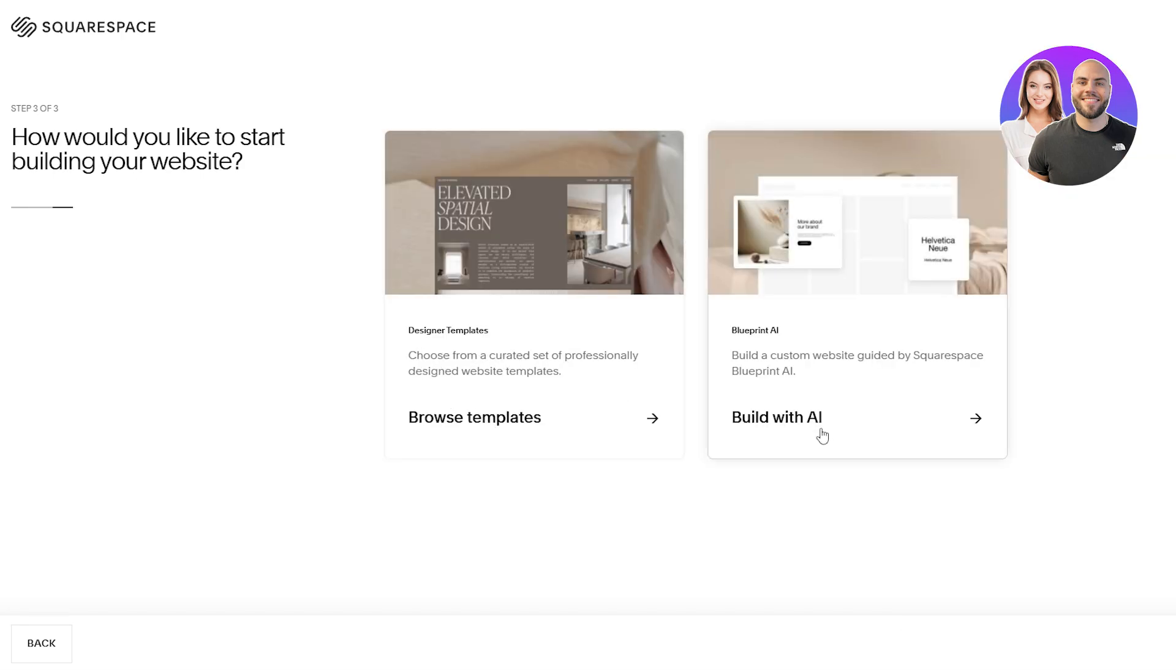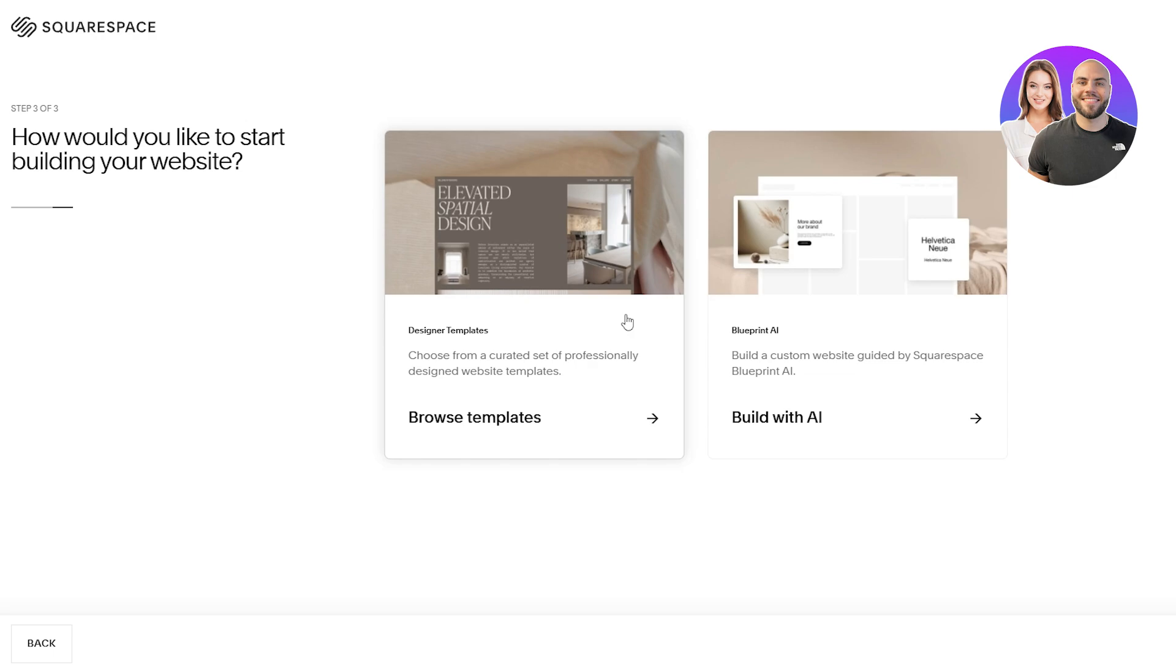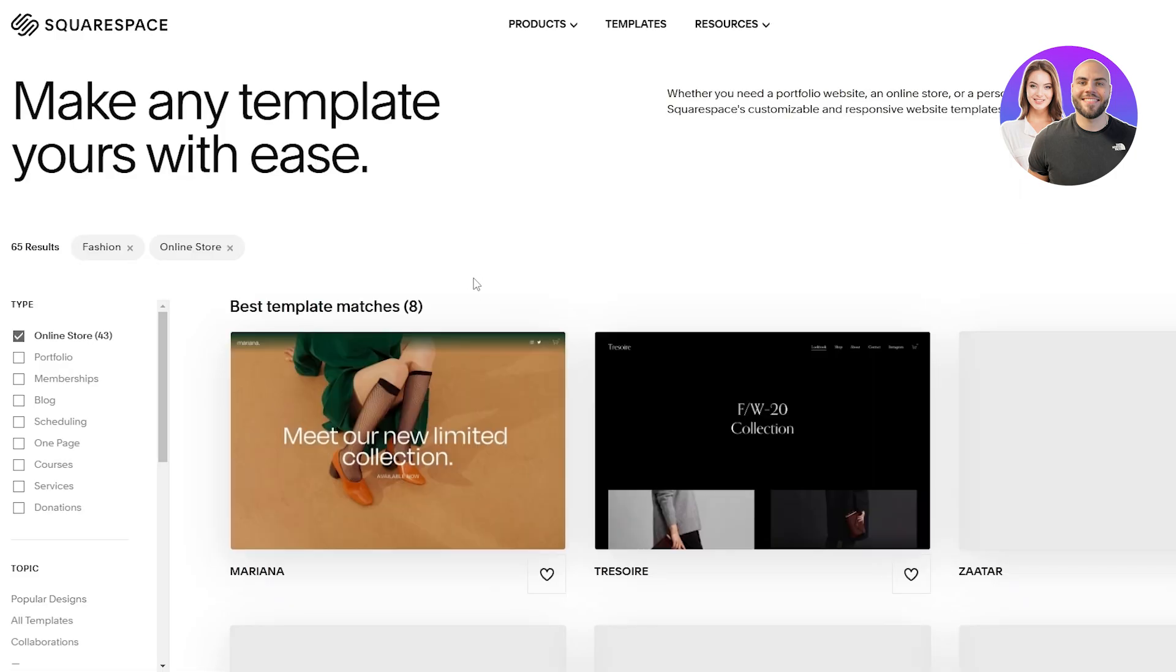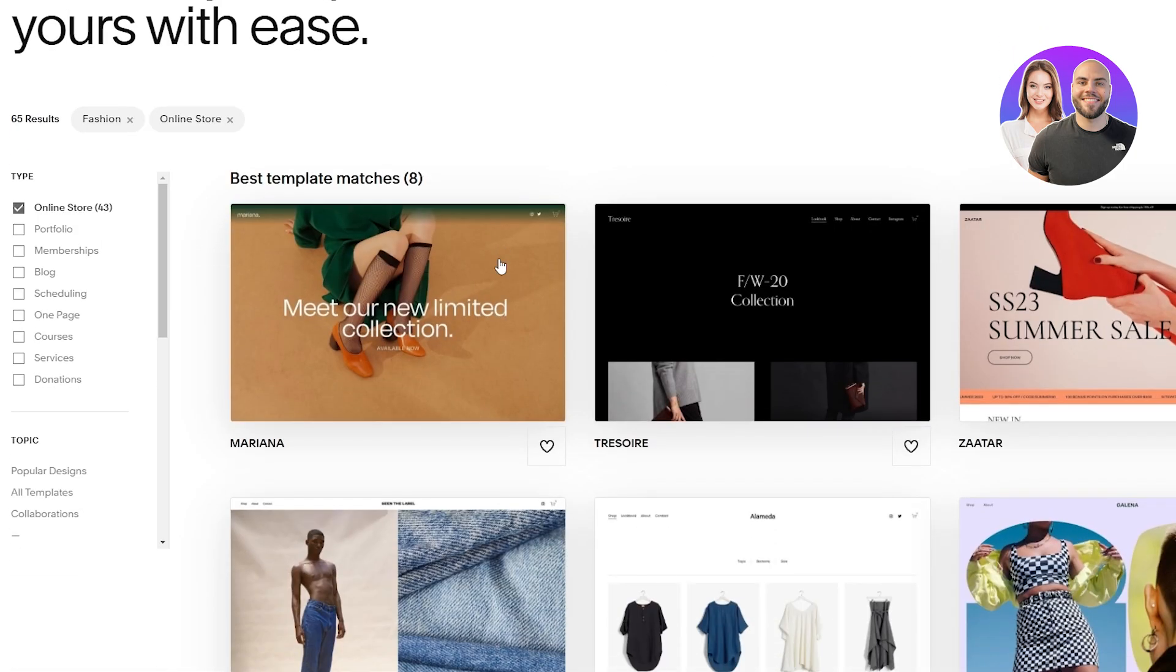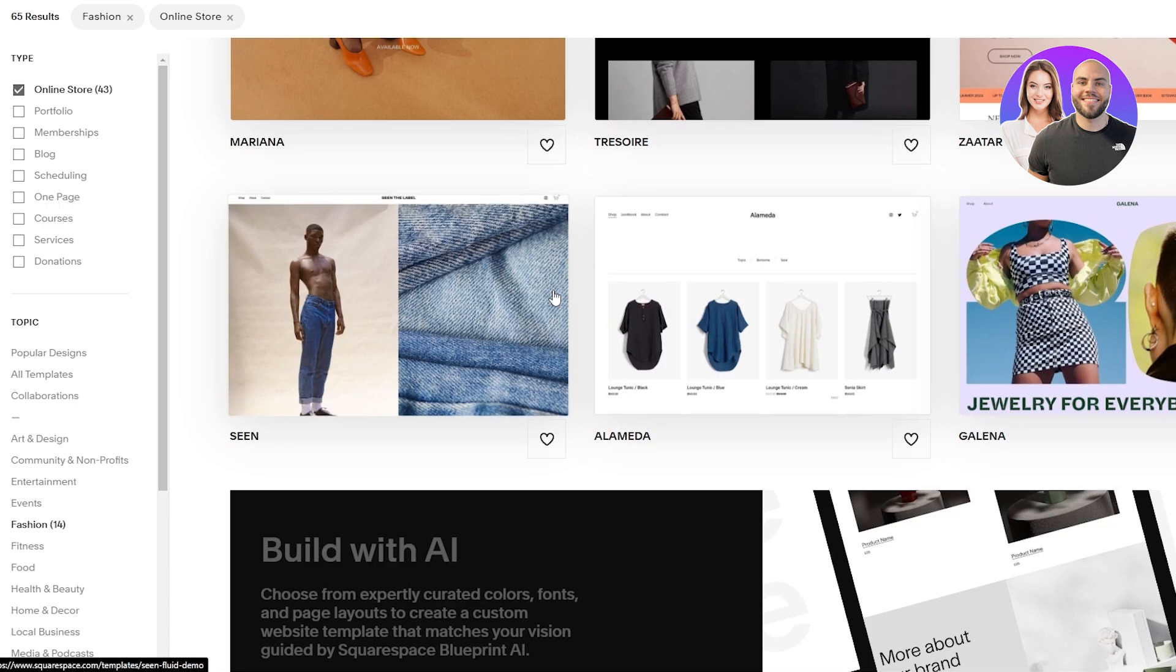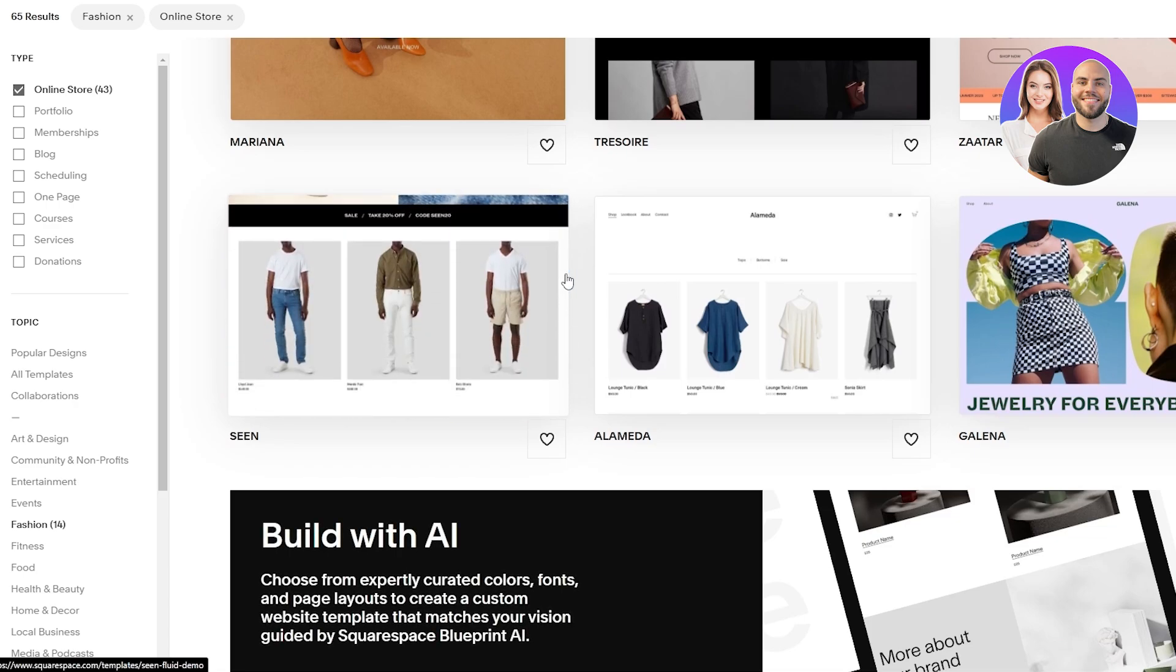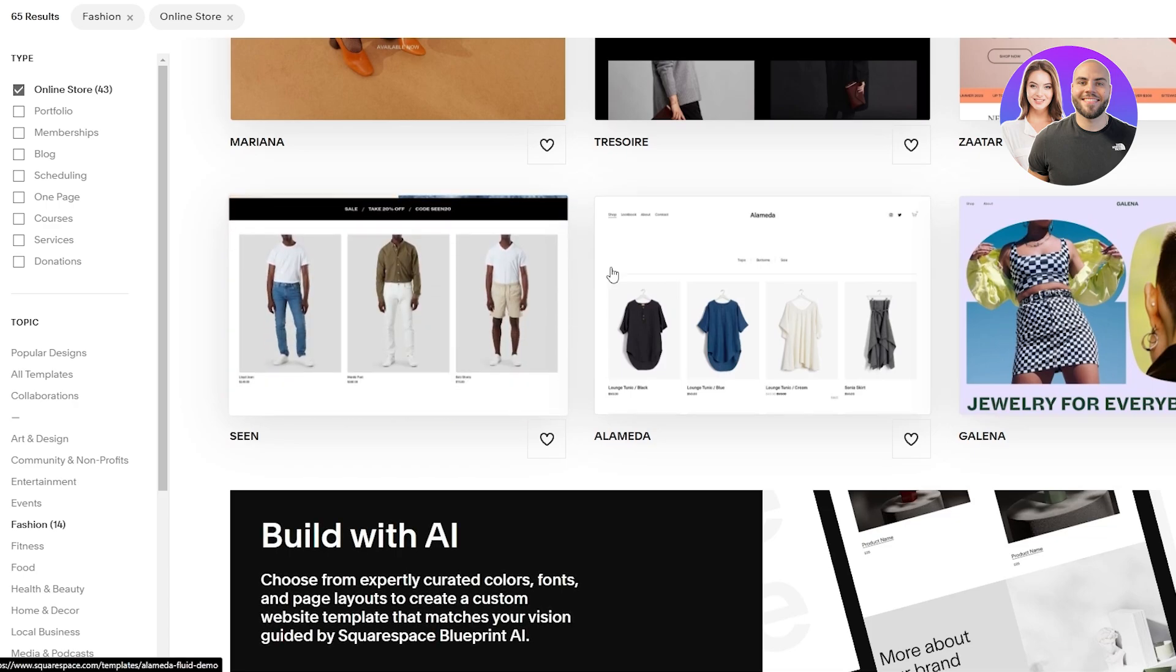And then it's going to ask you how you want to get started. Do you want to build your website with a template or AI? I recommend going with the template option. It's much simpler and easier. AI is not that great as of yet but it is getting there, but it'll take a couple more years.